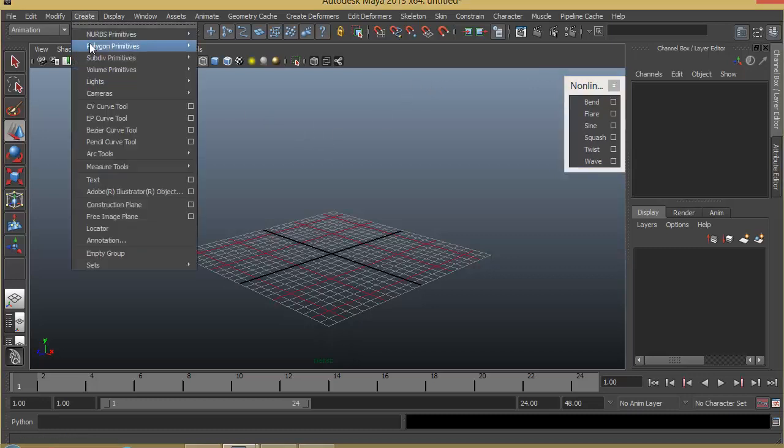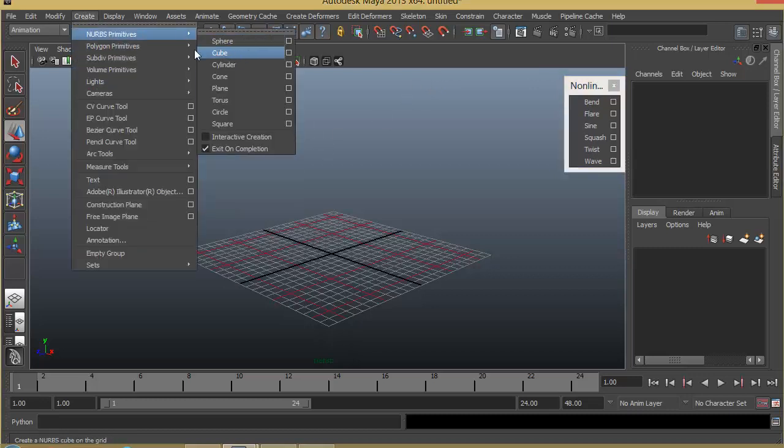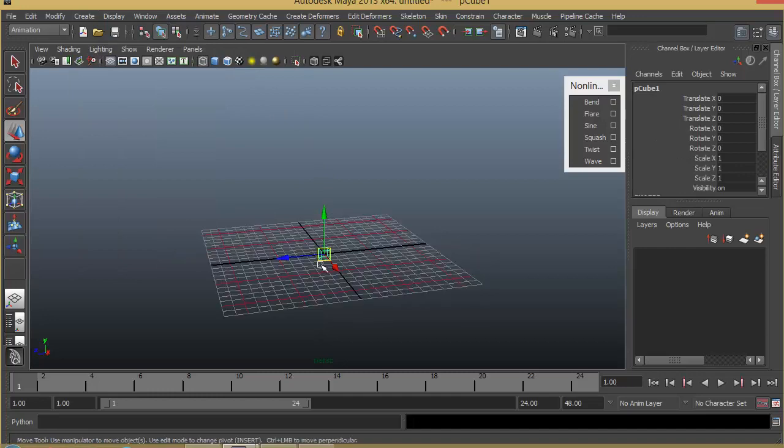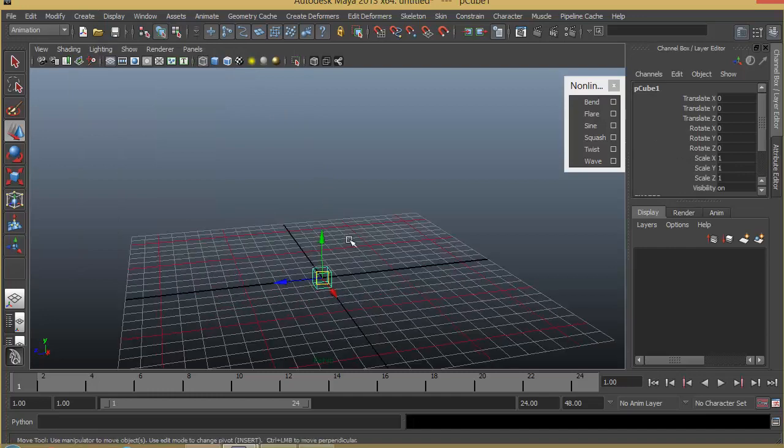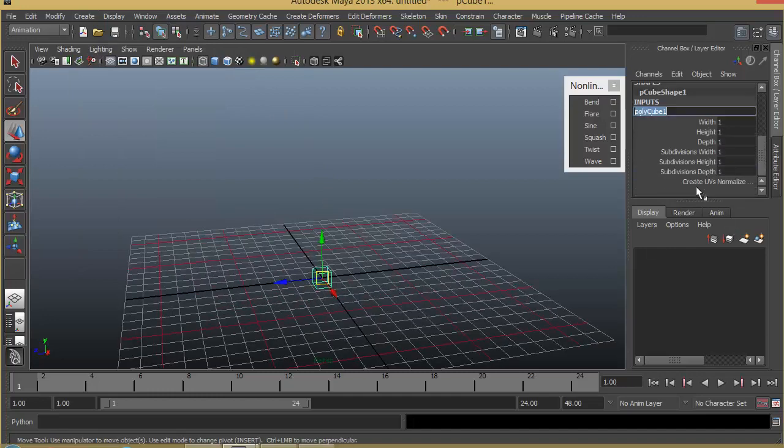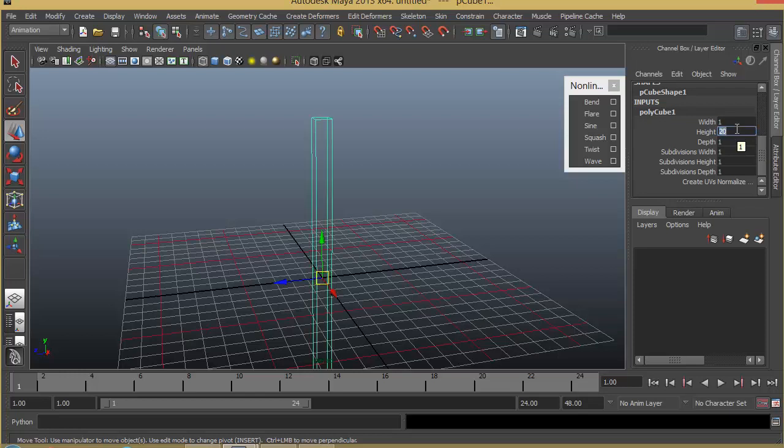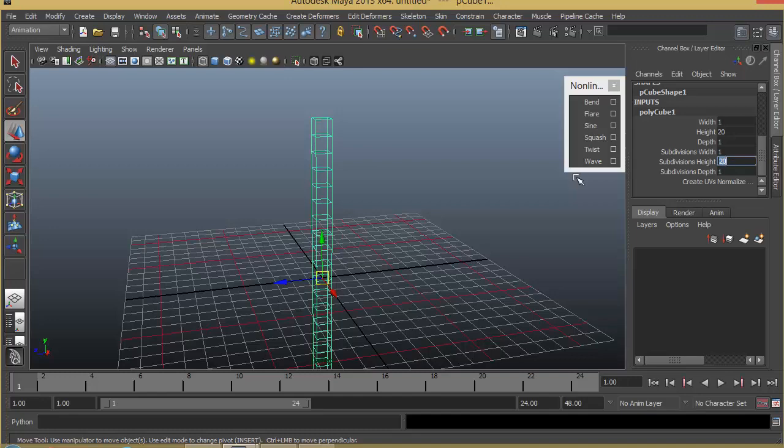I'll go ahead and create a cube. I'm going to increase its height, so for height I will give something like, let's say 20, and I will also increase some height divisions, something like 20.